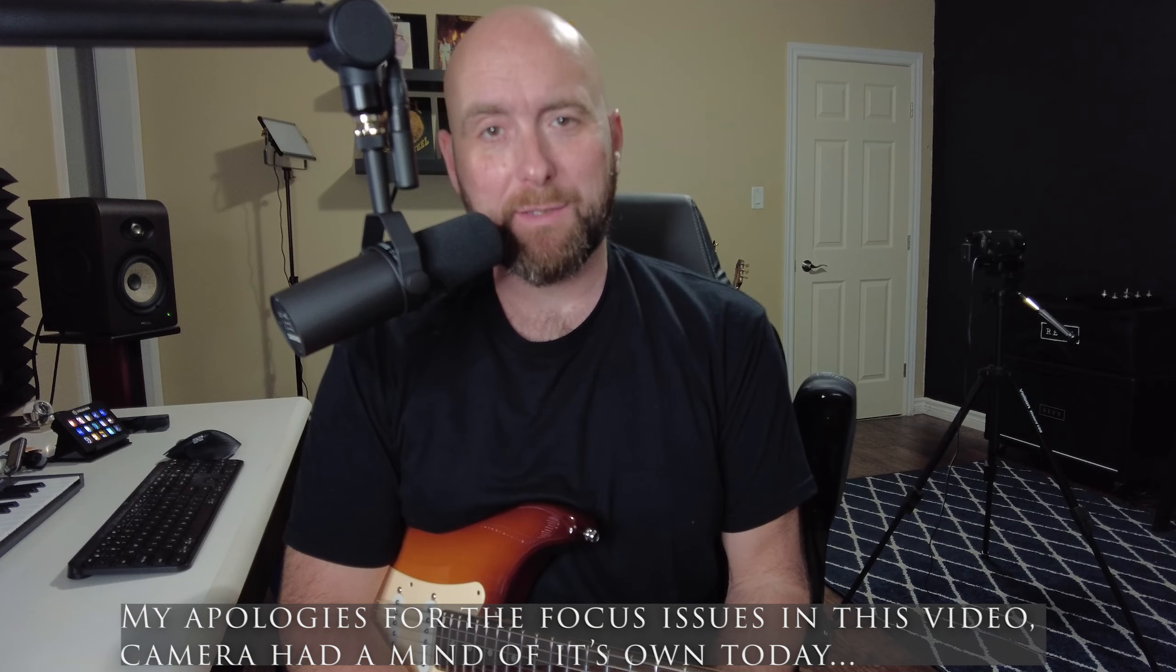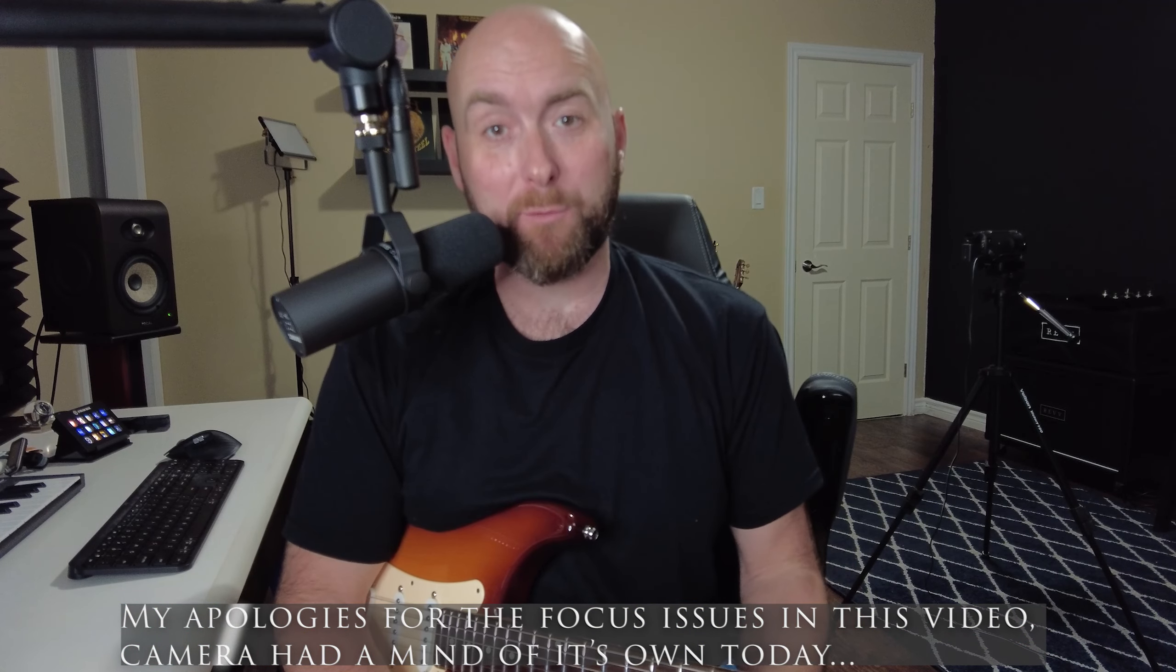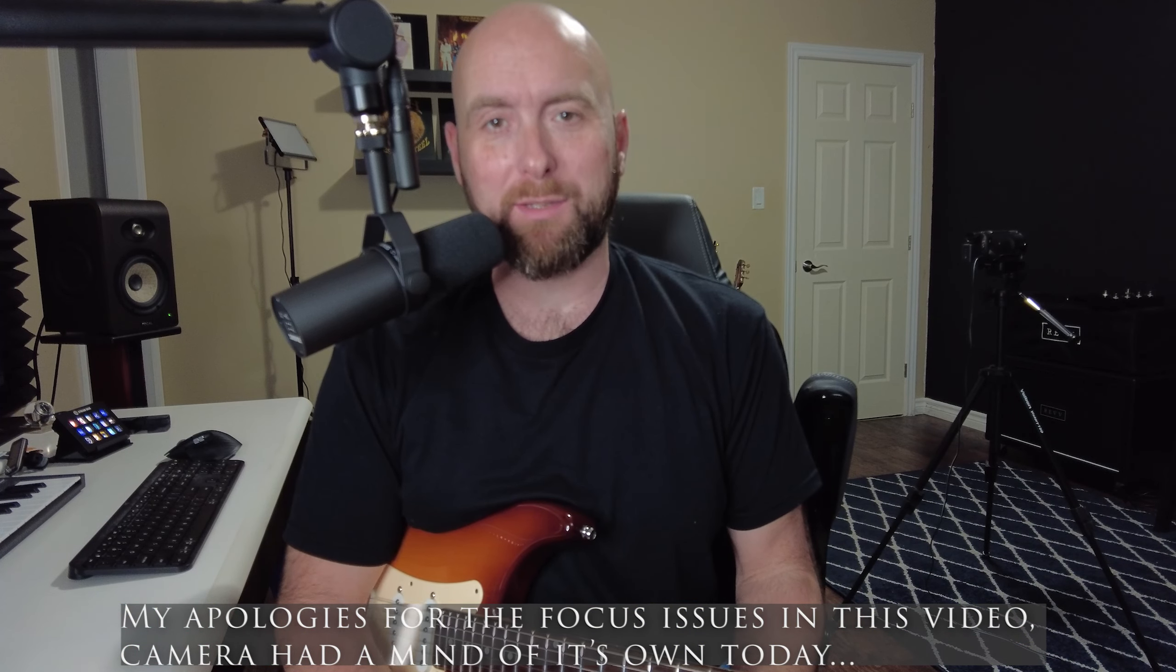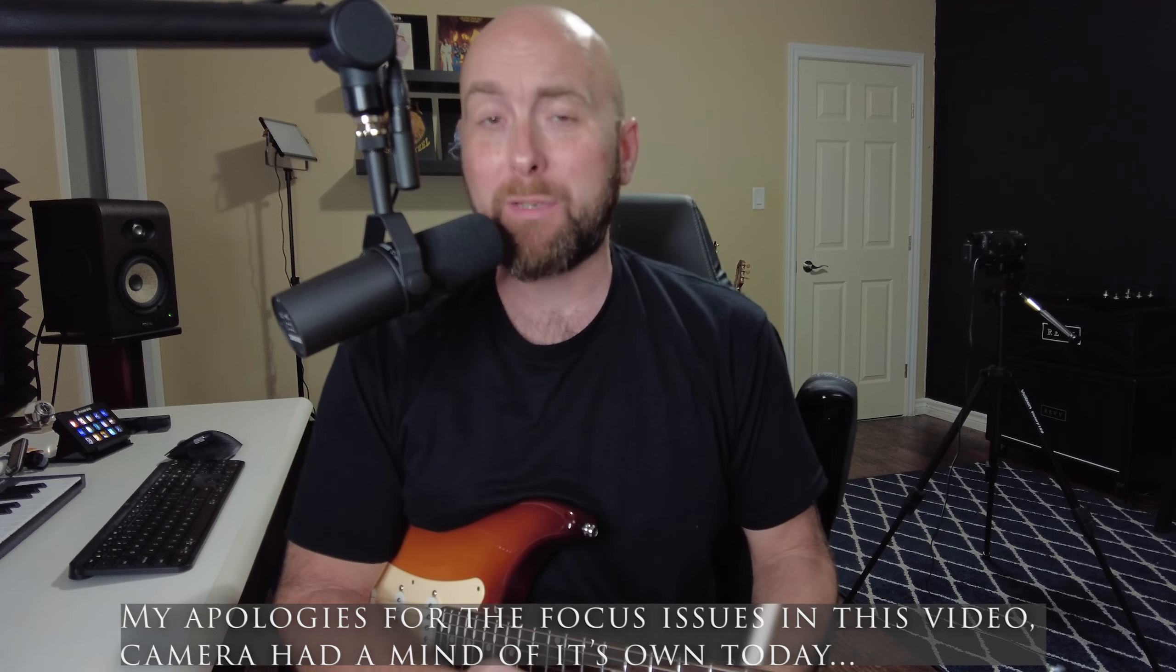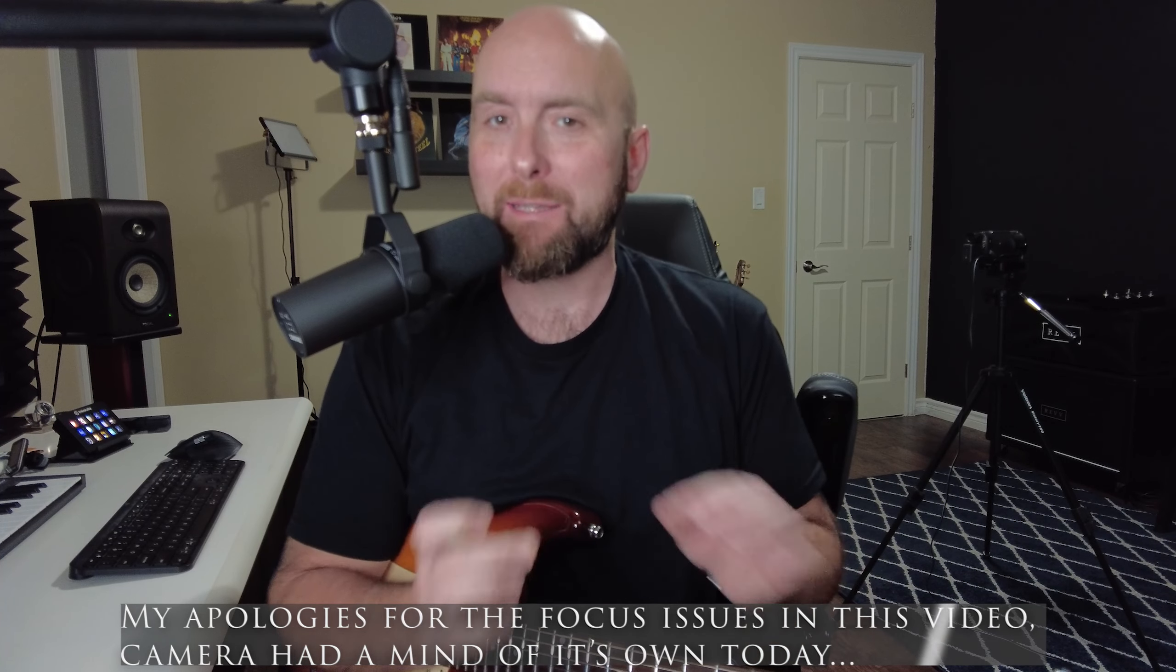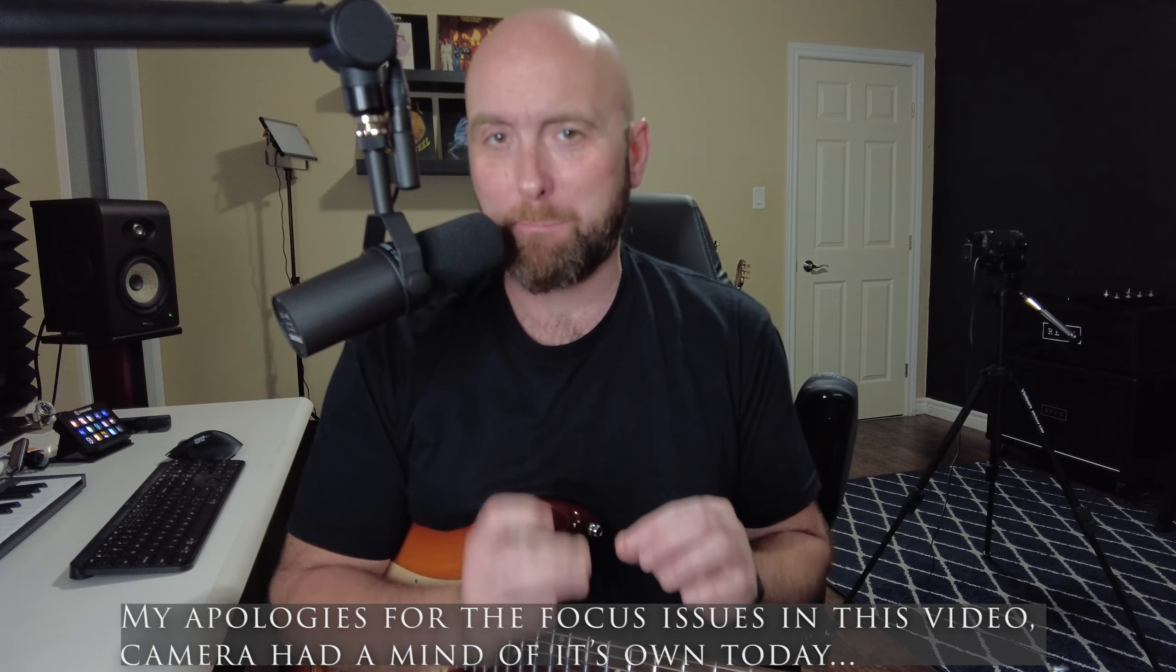I think most guitar players that are fans of having reverb on their presets are always looking for ways to take the reverbs they have and make them just a little bit better.